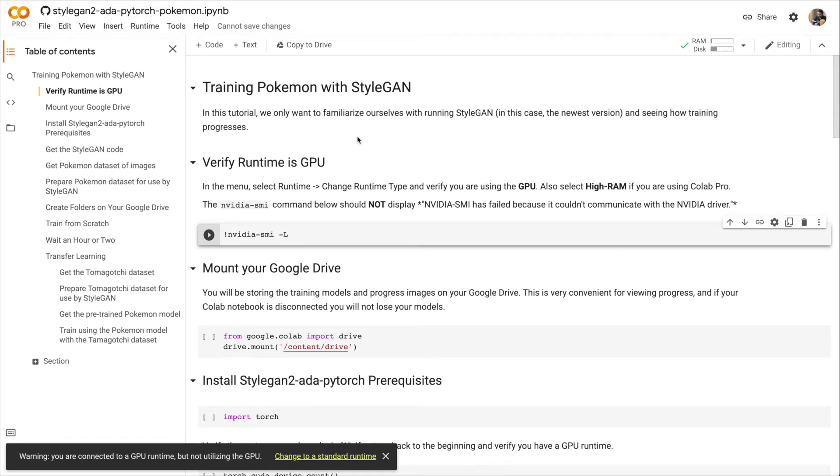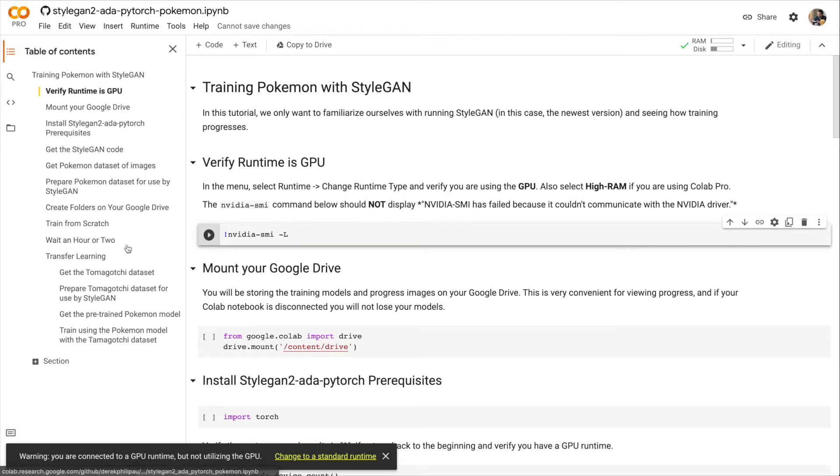So here we are in the Pokemon Colab notebook. It's a typical notebook. You see on the left-hand side all the instructions that we're going to go through. And then on the right hand are all the cells that we need to run.